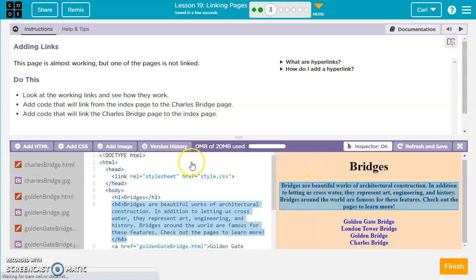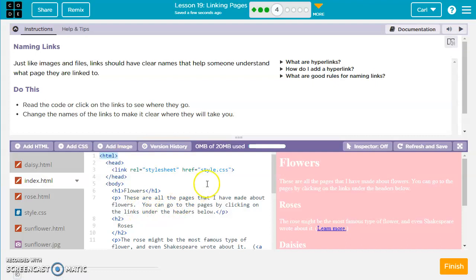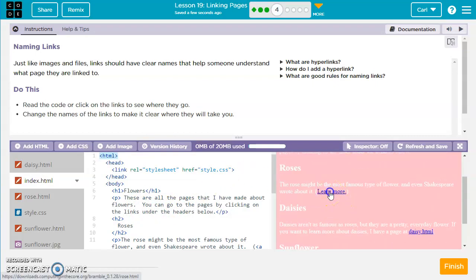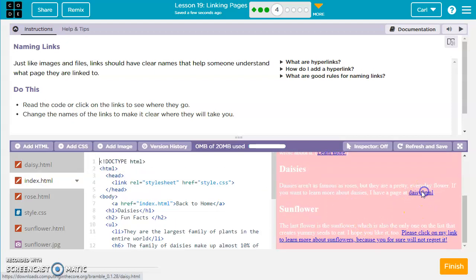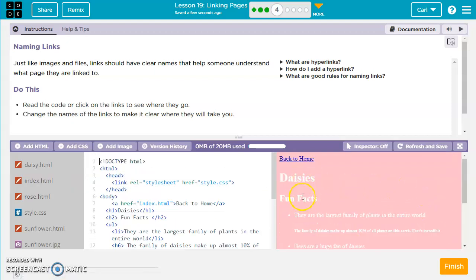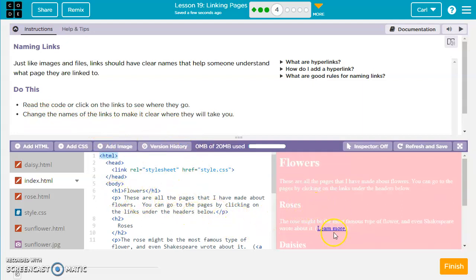Moving forward to exercise four, they want us to see how these links work so we can click on them and they take us to other pages. I can go back to home, click on Daisy and it takes us to the Daisy page. They want us to change the name of the links to make it clear where they will take us. We've got a link called learn more.